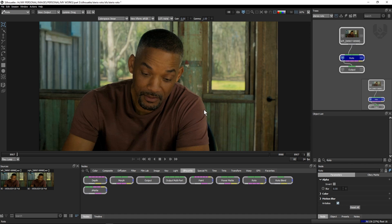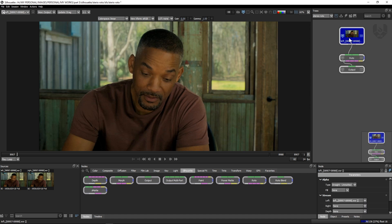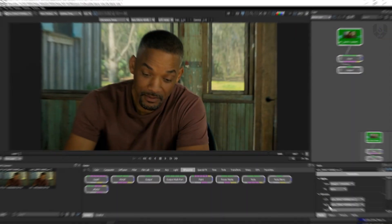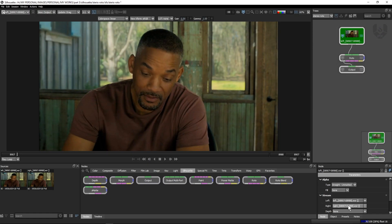For stereo roto we need to add our right plate as well. To add the right plate, click this left plate here and go down — you can see the right plate option is set to none. Just click there and import the right one. When you select the right plate successfully, you can see some settings will change in this area.